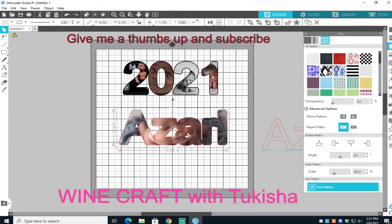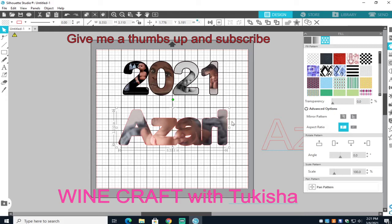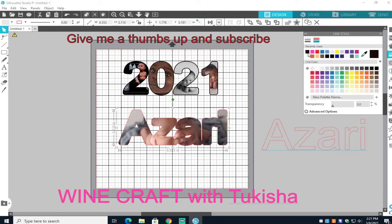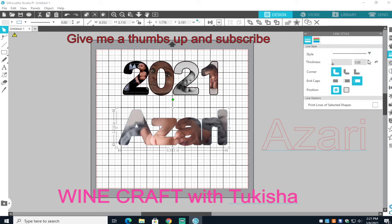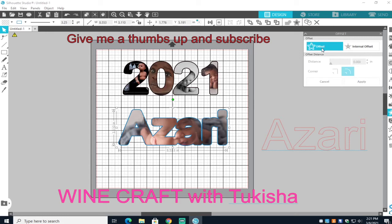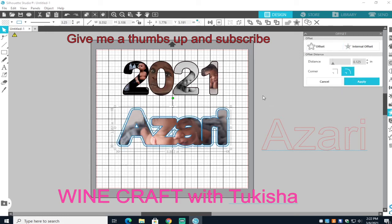Oh my goodness, that is so cute! Let me go to Pan. I've never done it with a word grouped like this, so let's see if it's going to work. Go to your Fill panel, then go to Fill Pattern, then Pan Pattern. And it is going to work — look at that! That's not Azari but that's a cute baby anyway.